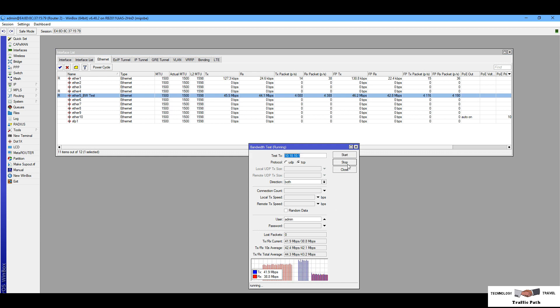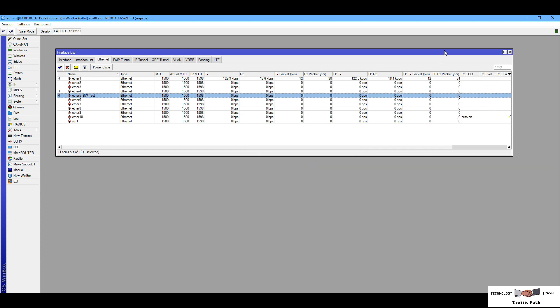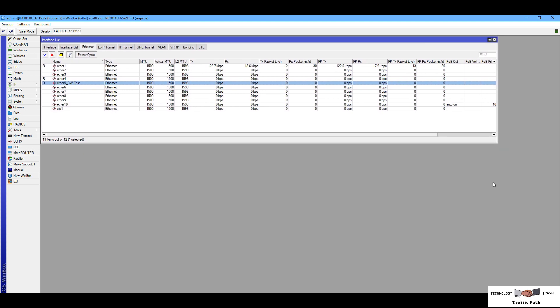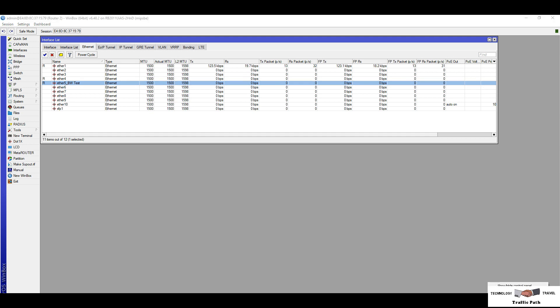This way you can check your service provider bandwidth and your point-to-point connectivity bandwidth, which is very useful whenever you need to check your service provider's connectivity — to verify what bandwidth you are actually getting. Thank you, please hit subscribe.